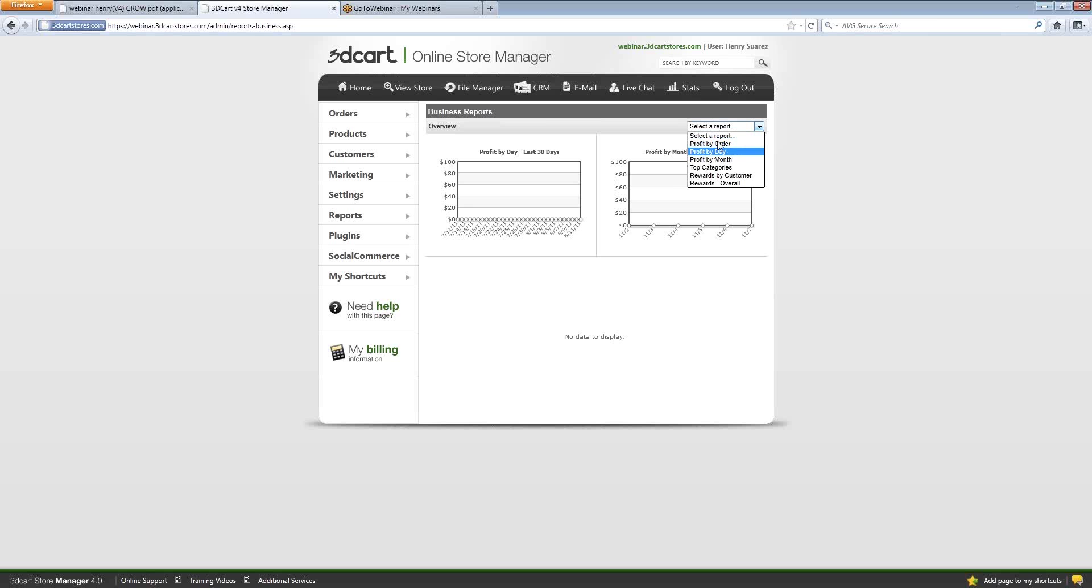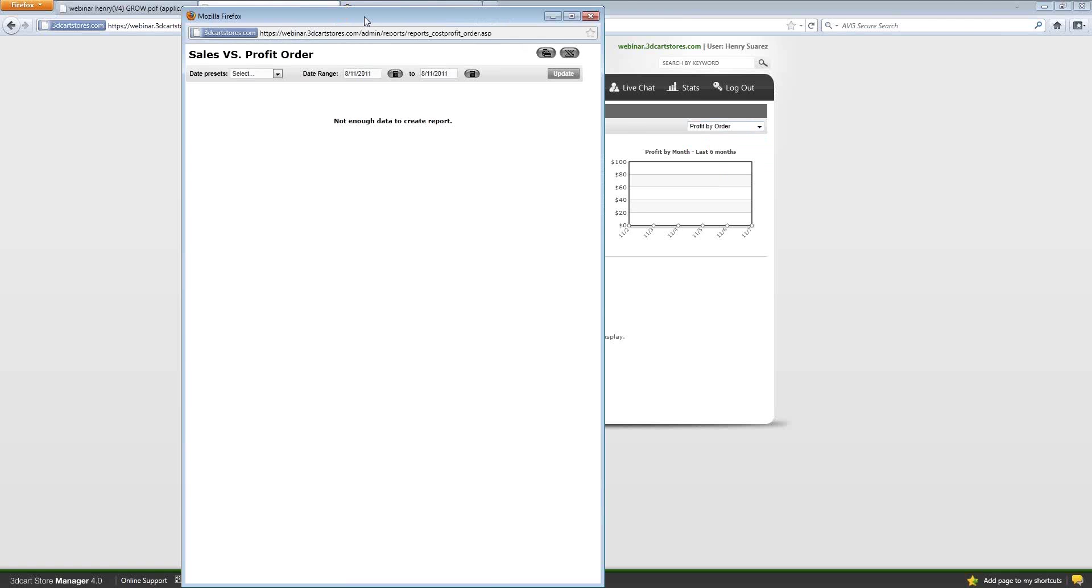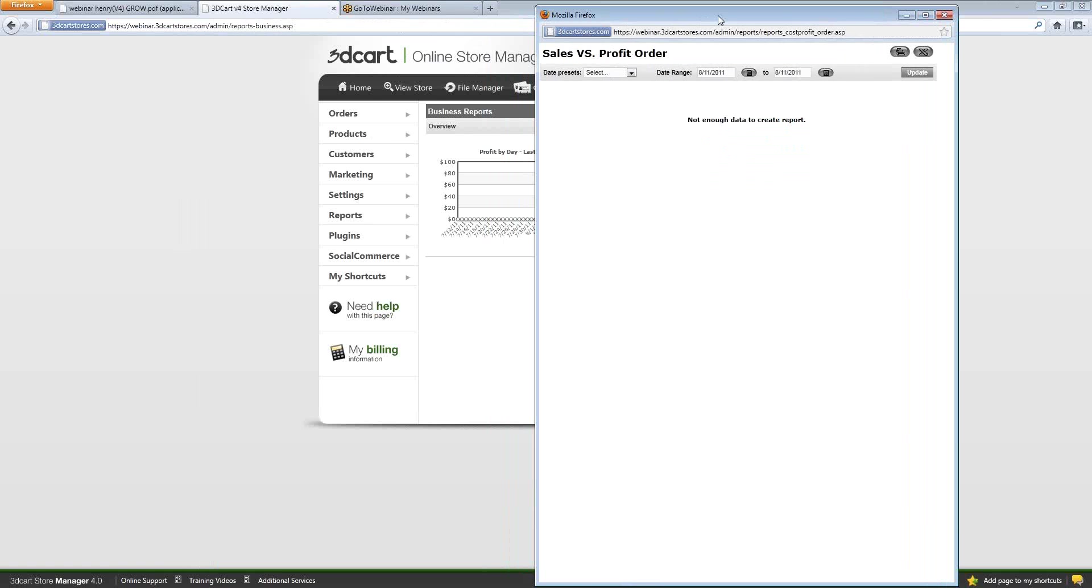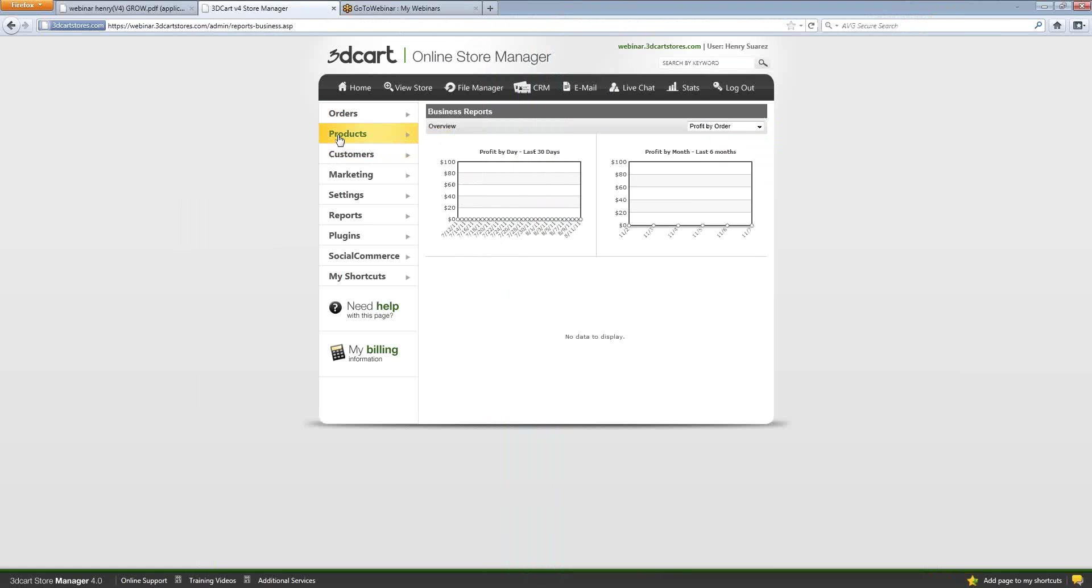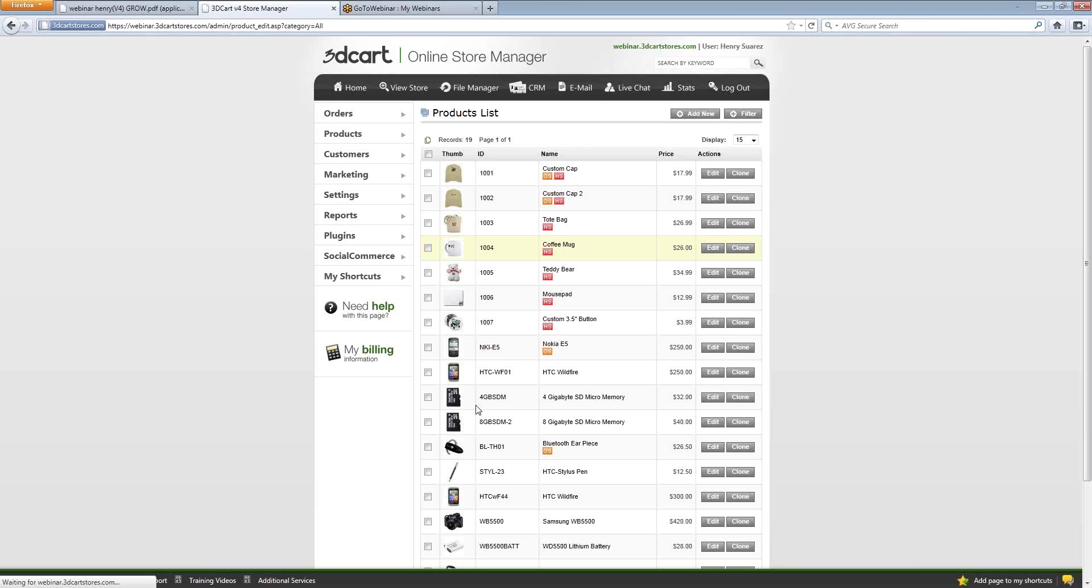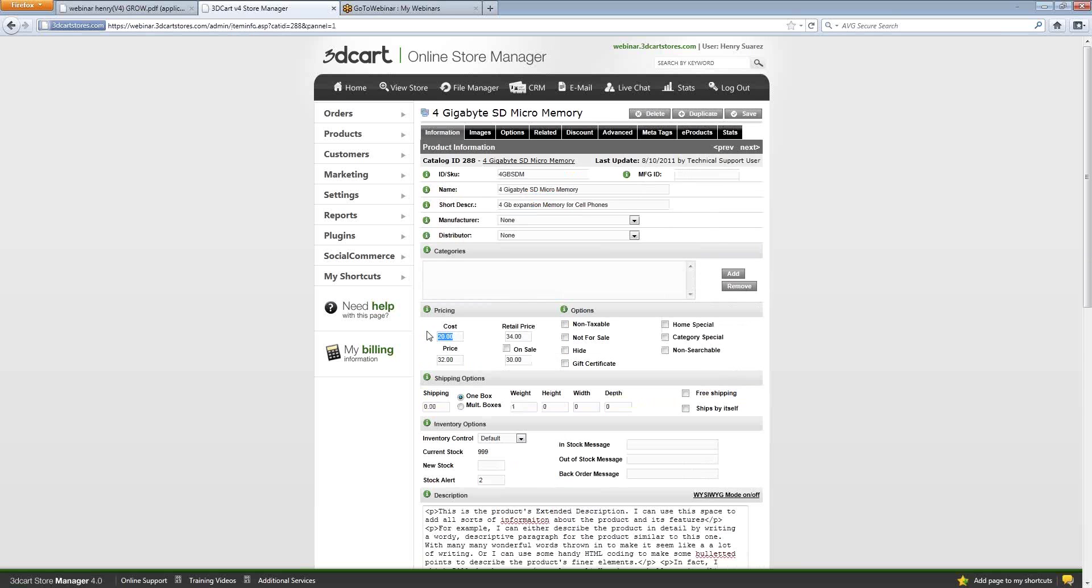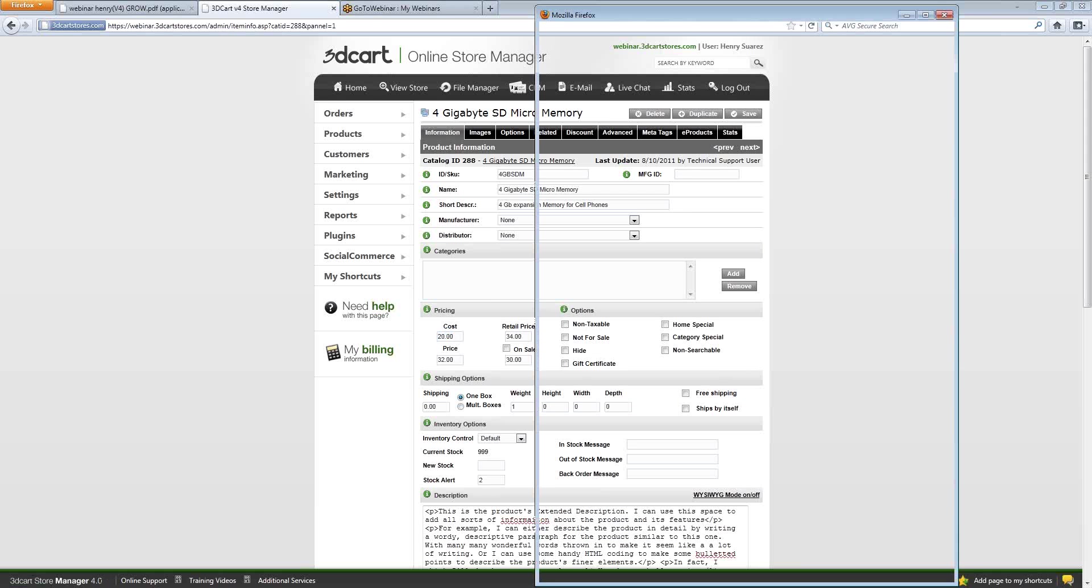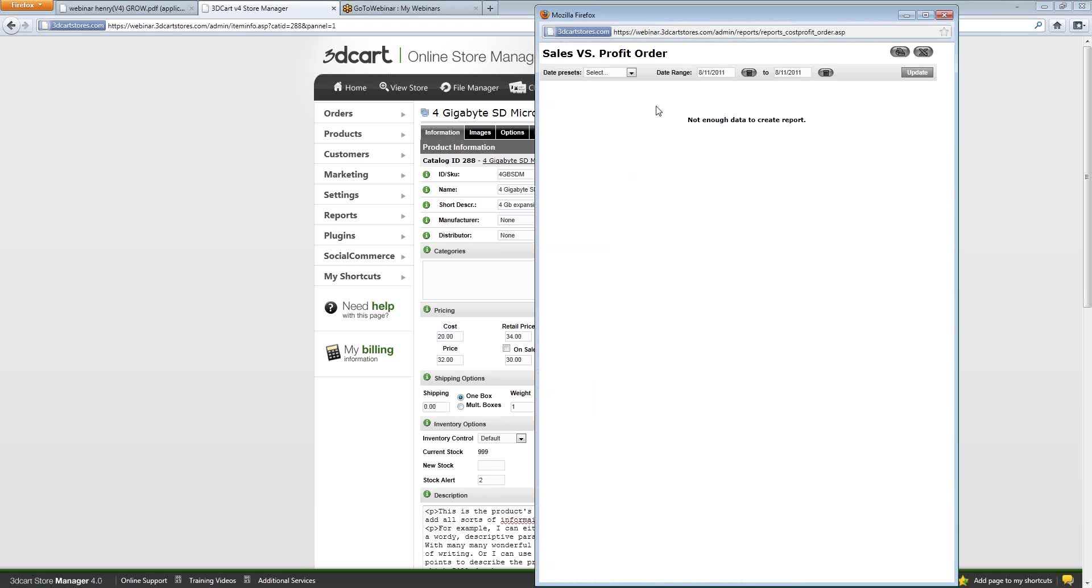We also have individual reports based on that original topic to help you further along with making better decisions. One of the ones that I want to showcase is the profit by order. Earlier in the previous video, I showed you how the products themselves have a field for the cost of the product. And a lot of our merchants tend to overlook the cost field, and I'm here to tell you it's actually very important because you have a report that shows your sales versus profit. These are examples of tools that help you make better decisions, basically the built-in reporting aspects.